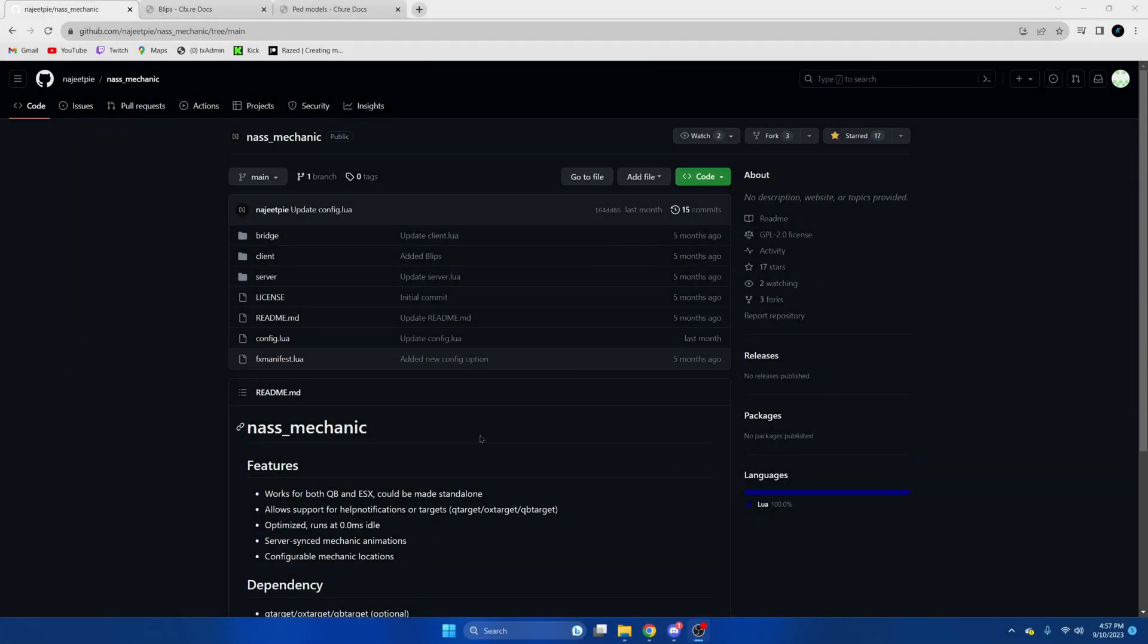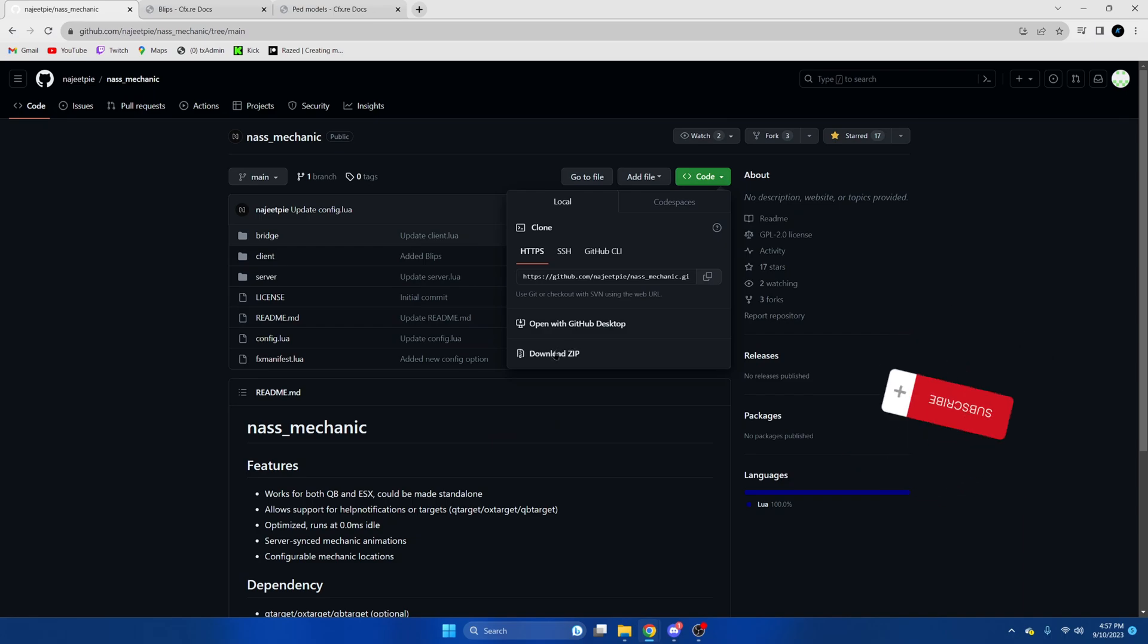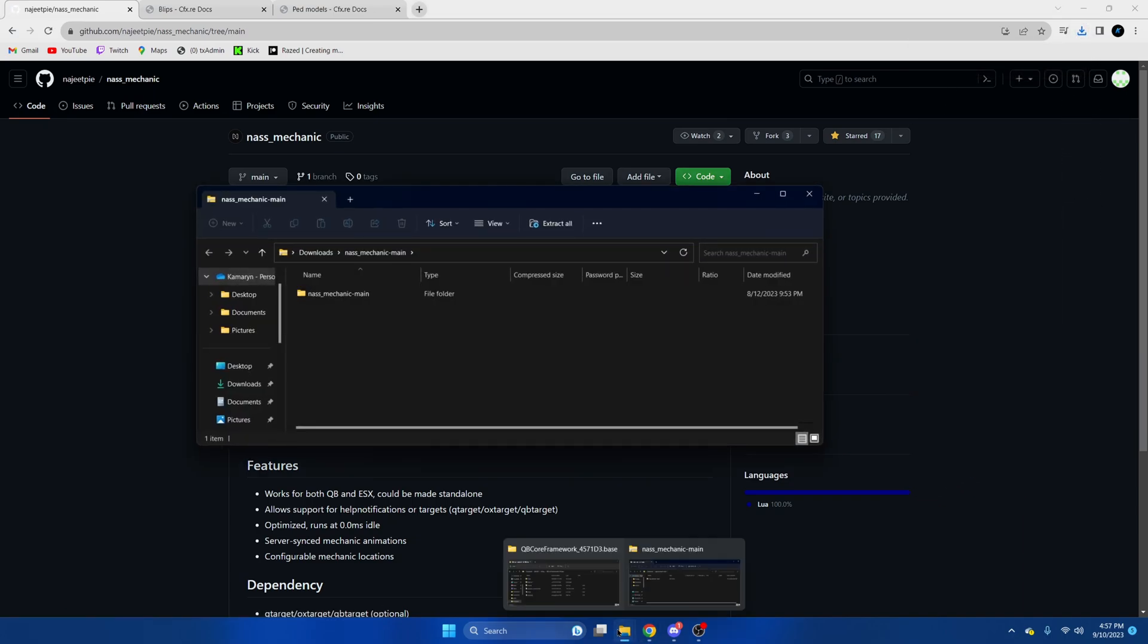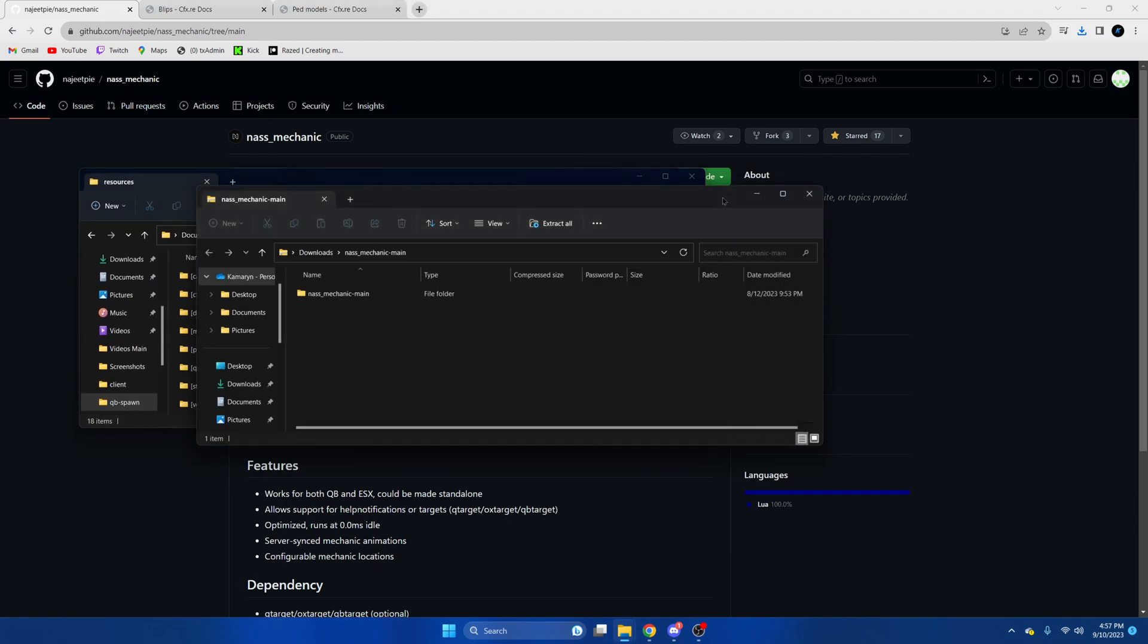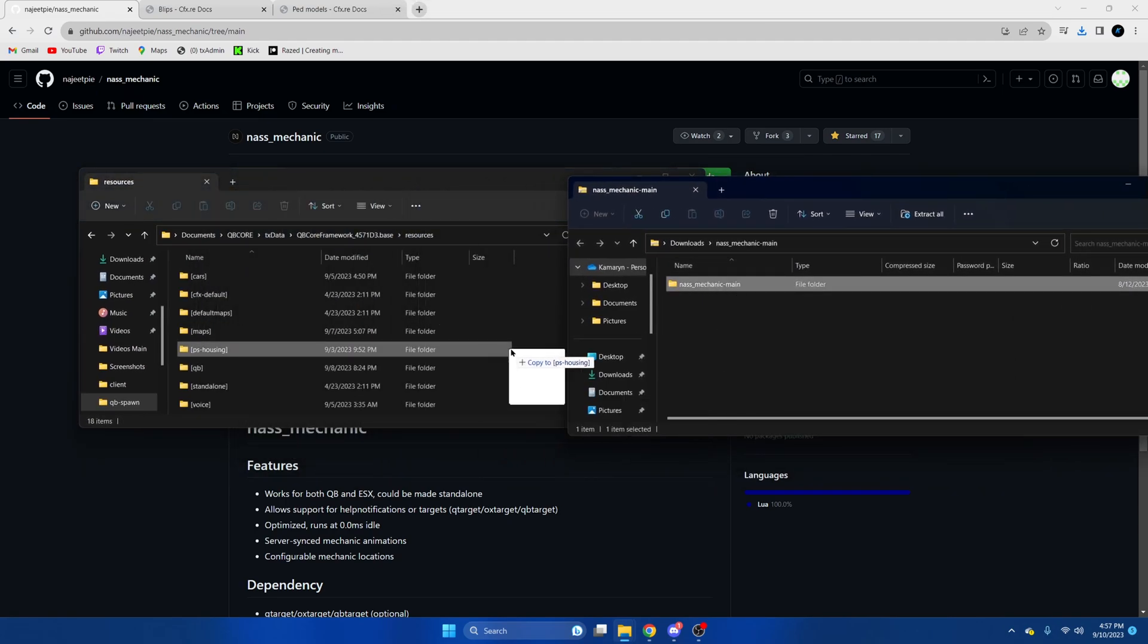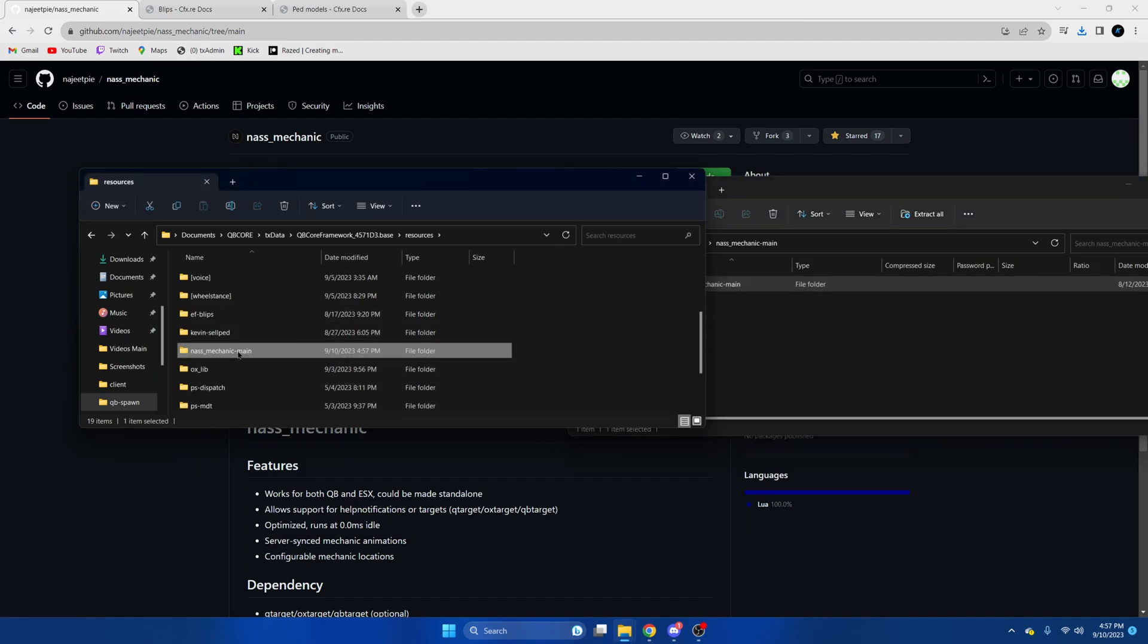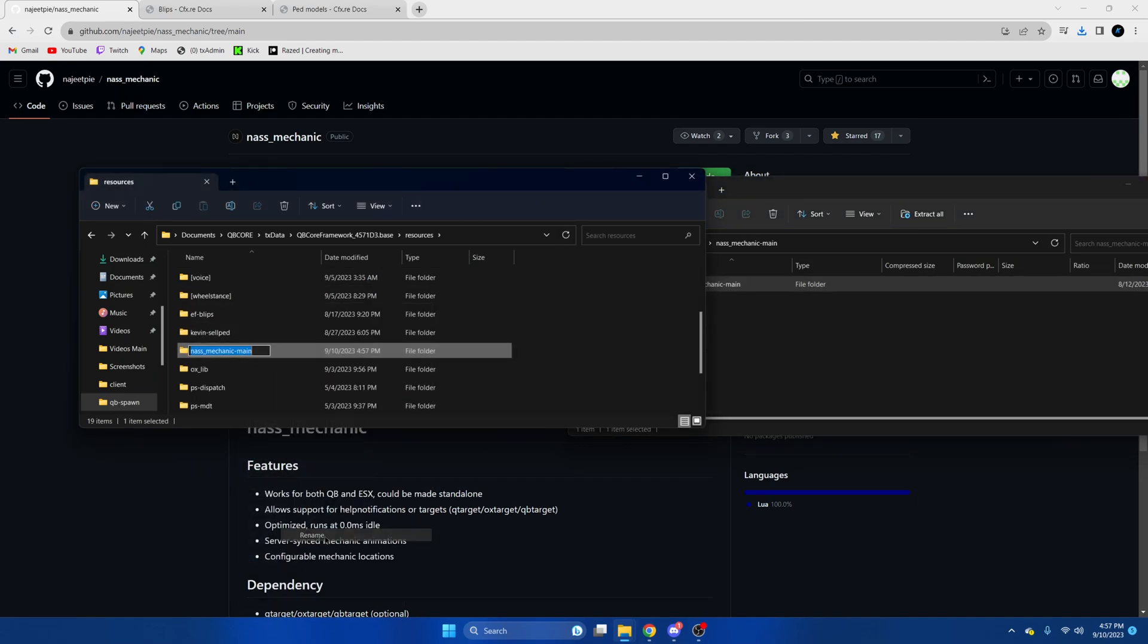First click the link in the description that takes you to the resource. Once you're here we're going to hit the green code and download zip. Once that's done open it up and we're going to open our server resources. Then we're just going to drag this in. Then we'll remove the main from the end.